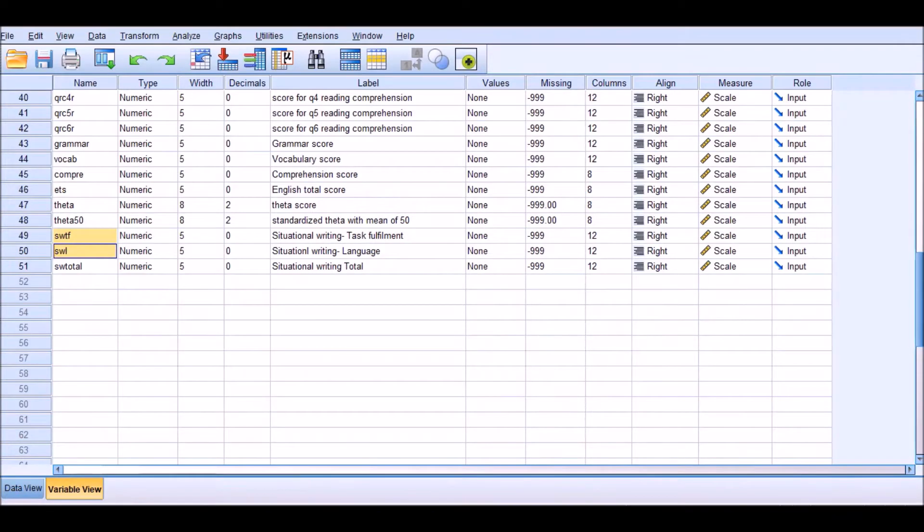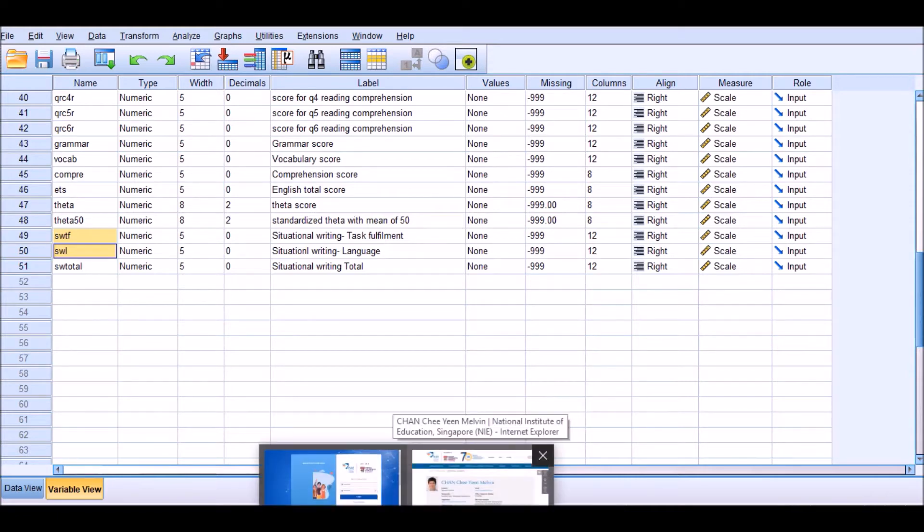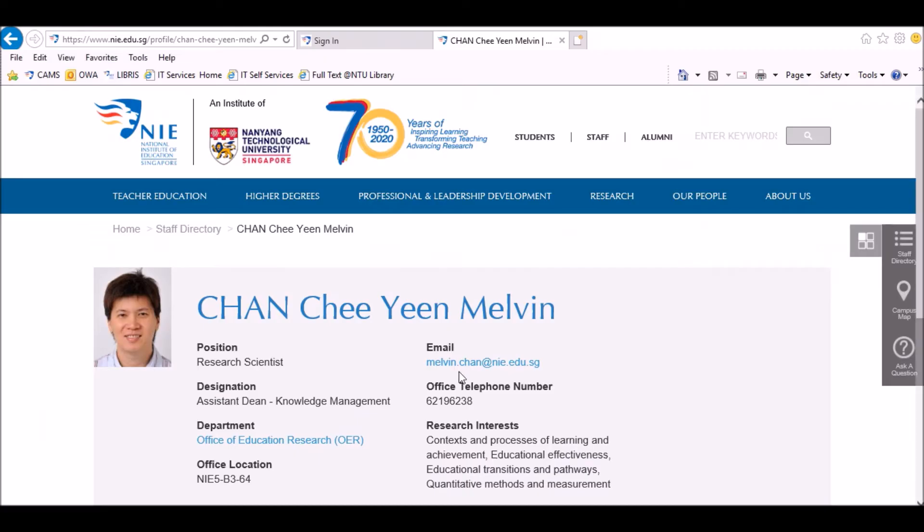Today I'm going to discuss partial correlations and talk about the differences between a usual or conventional correlation with them. The data that I'm going to use for this presentation is the data set that I have gotten from Dr. Melvin Chan.